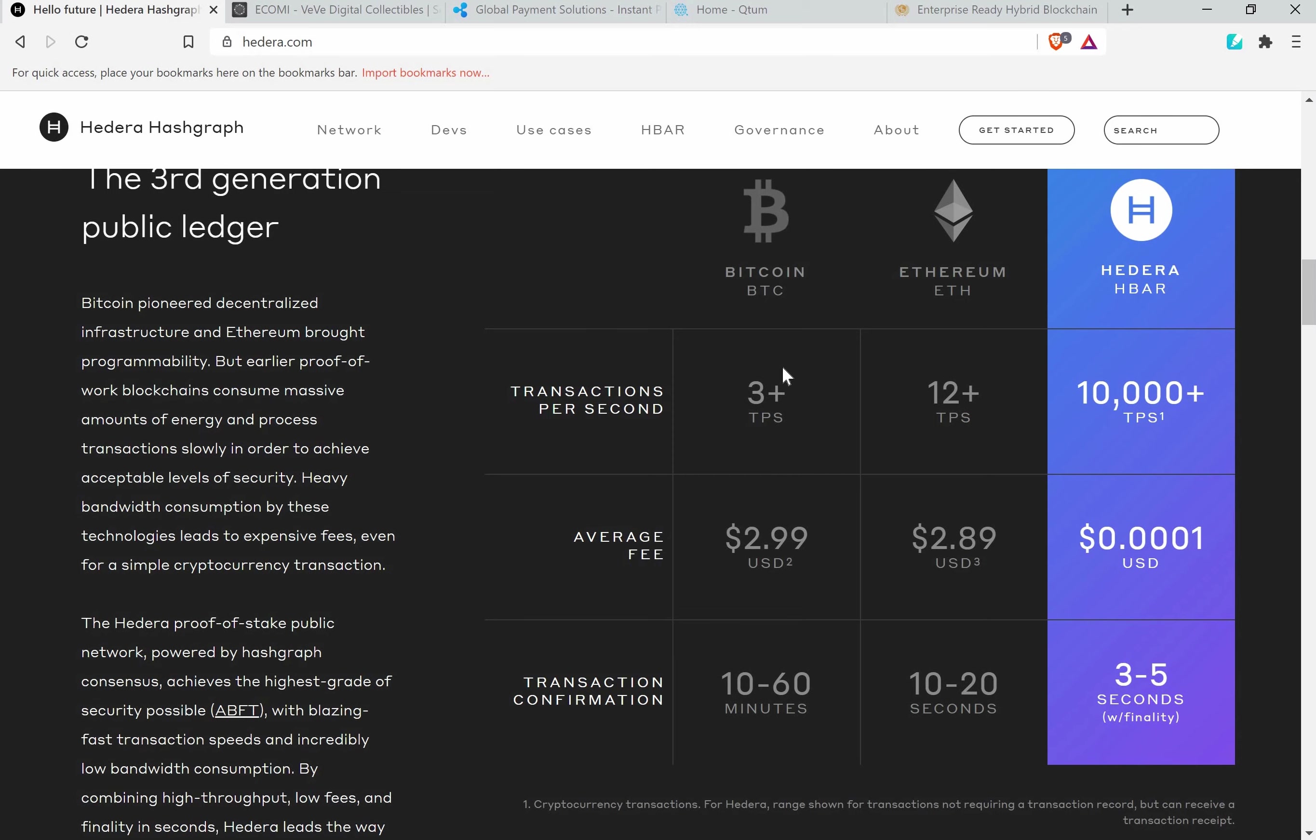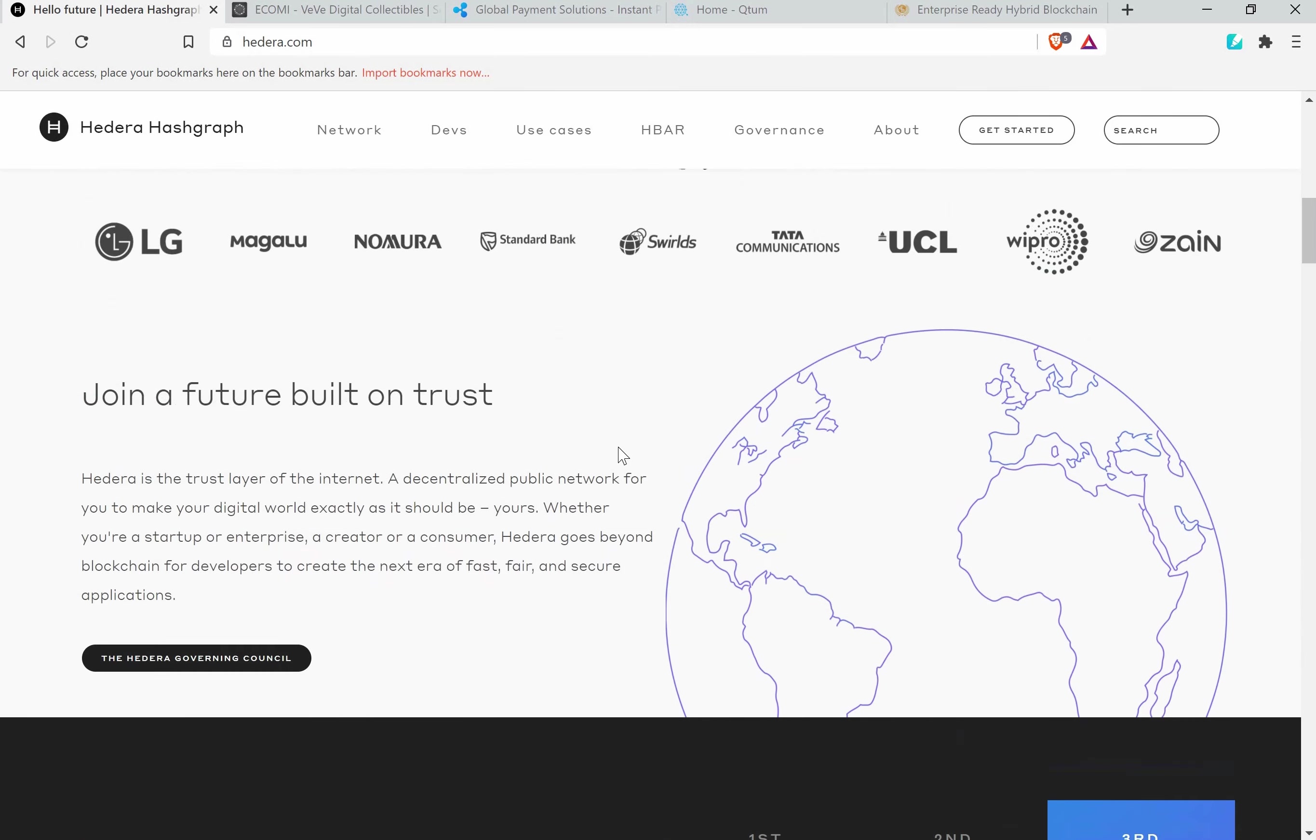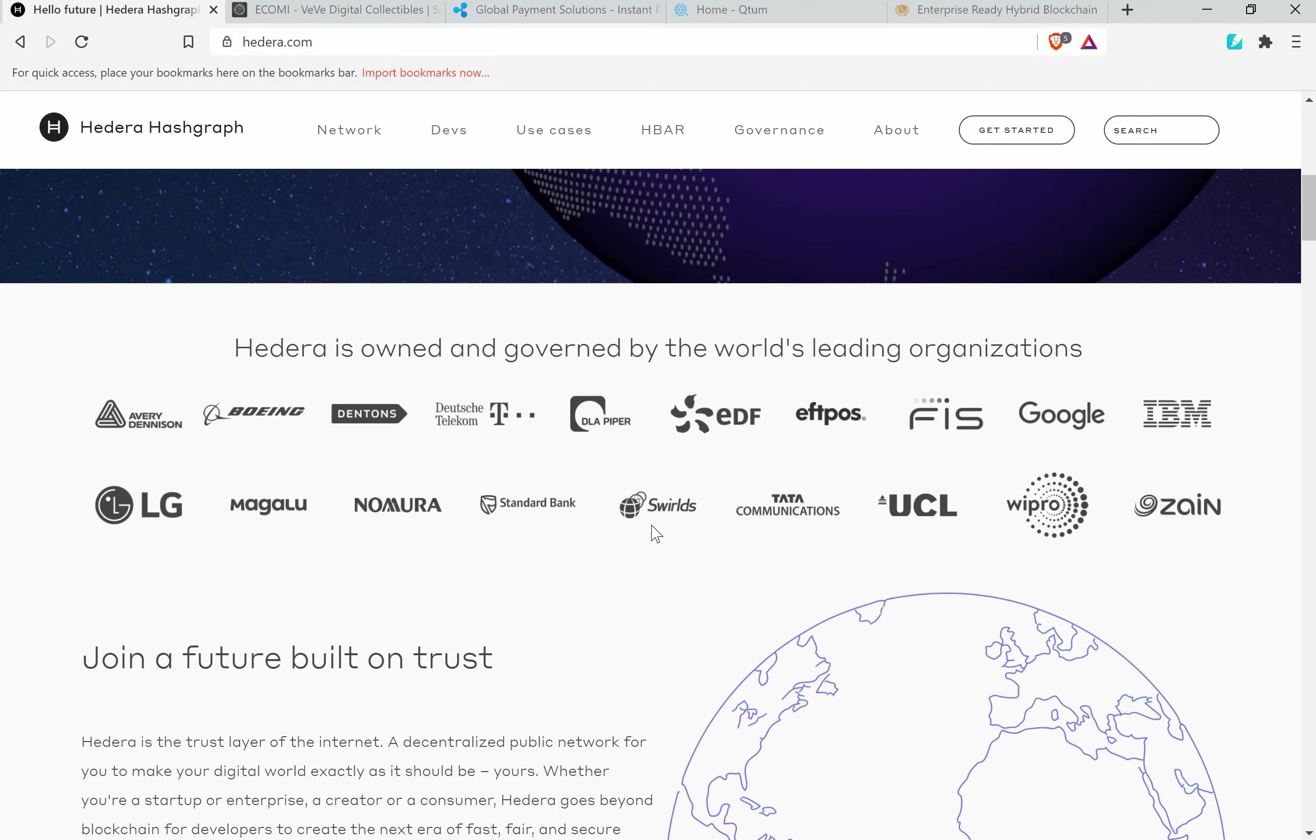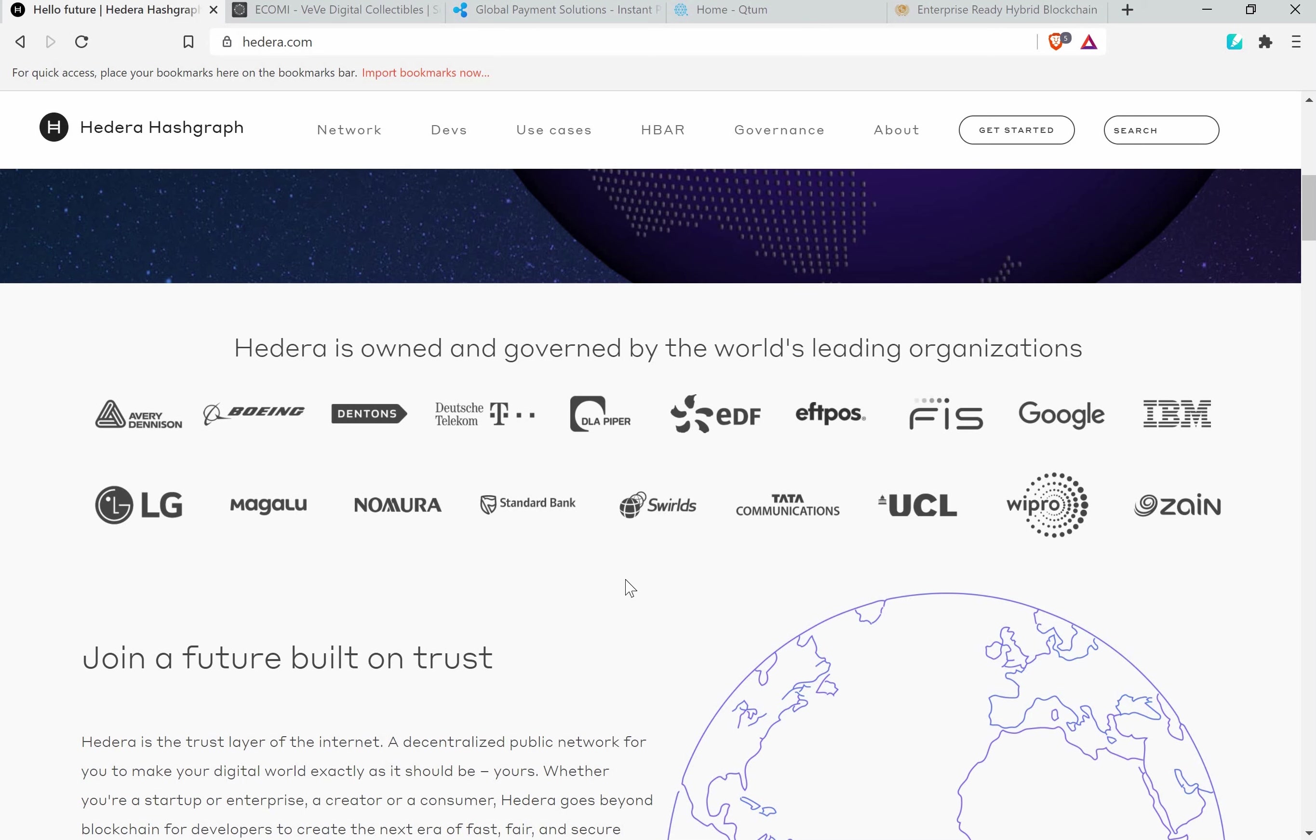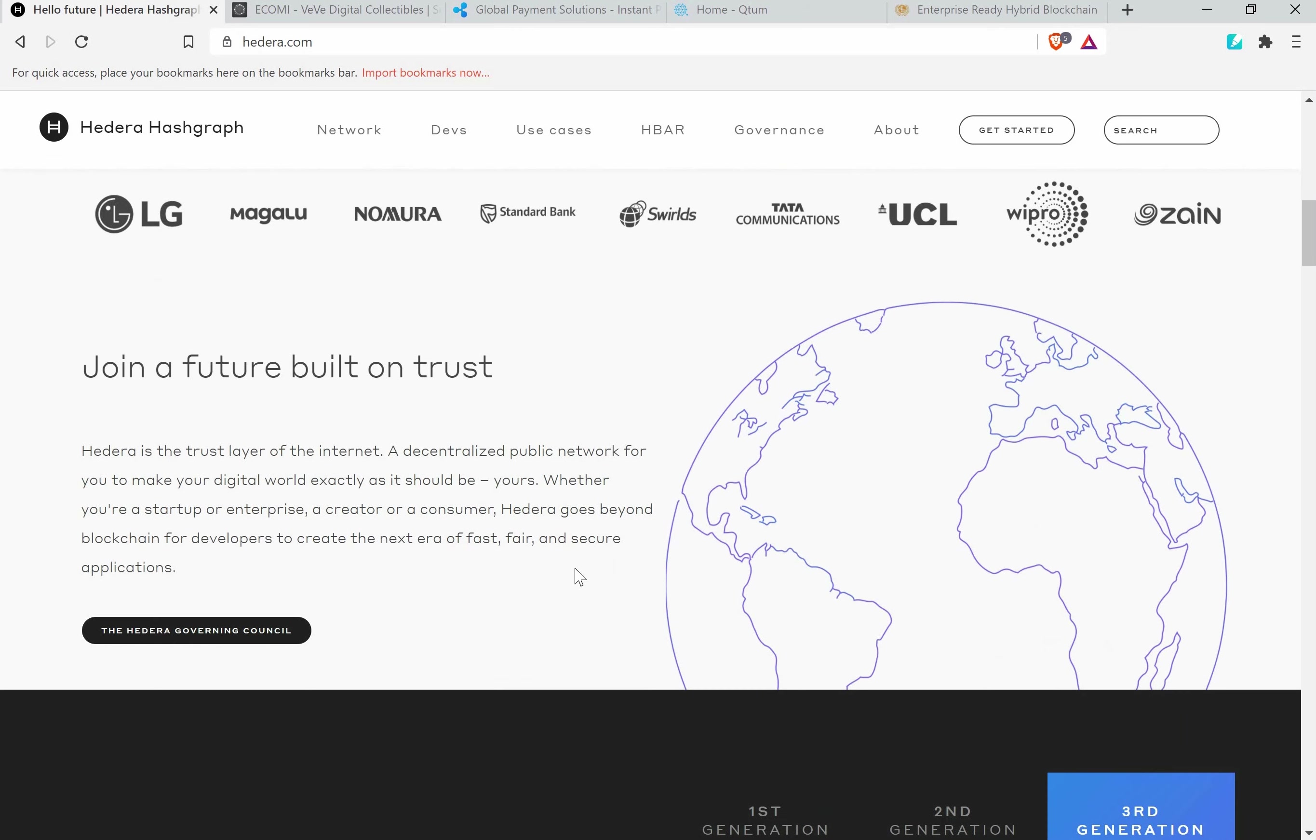Here you can also see the partnerships which they have, which is huge because they are partnered with Google, LG, Magaloo, Boeing - these are very big companies. HBAR is actually used for transactions and the transactions are very well registered.